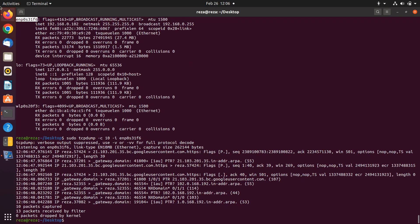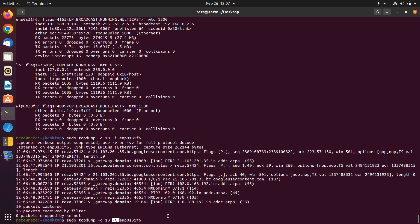In this case, it is going to sniff that particular interface. So, 'sudo tcpdump' sniffs packets, dash c specifies the number of the packets, and dash i specifies the interface that you want to sniff.